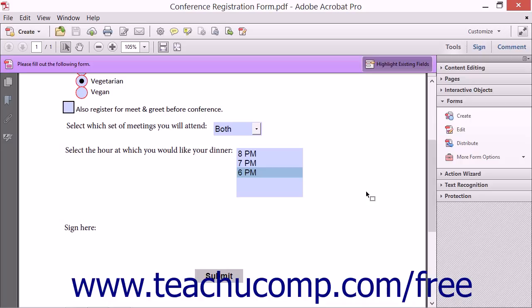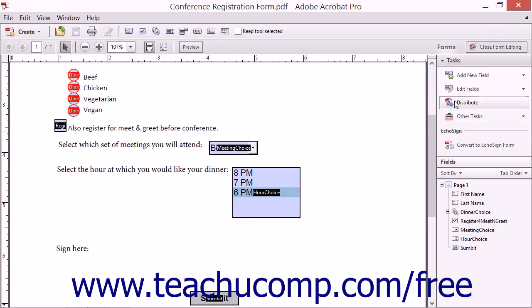To create a digital signature field, open a PDF in Acrobat and enter Form Editing Mode.